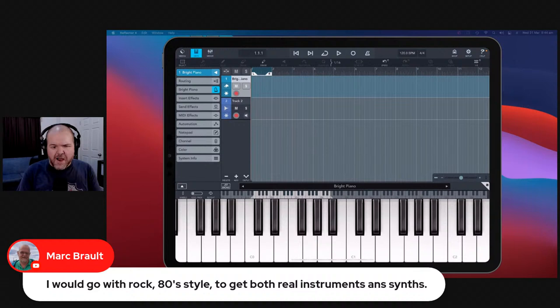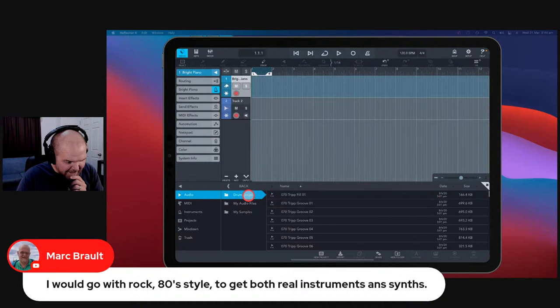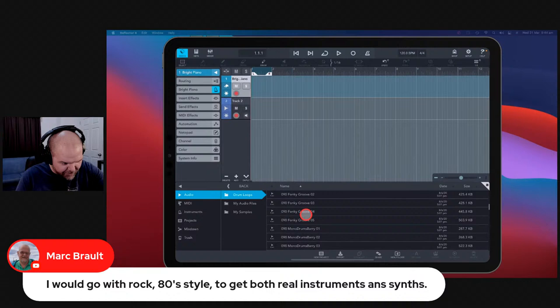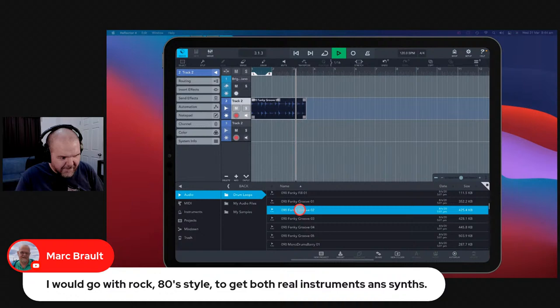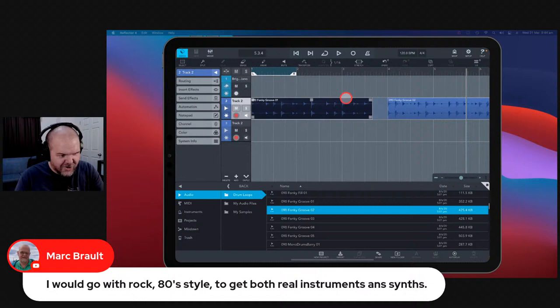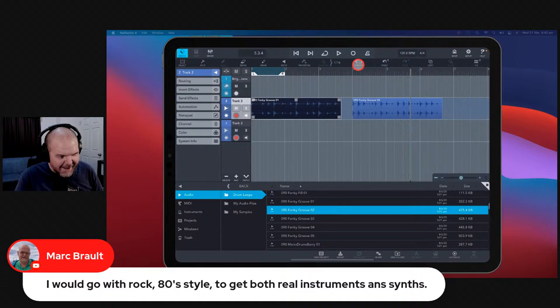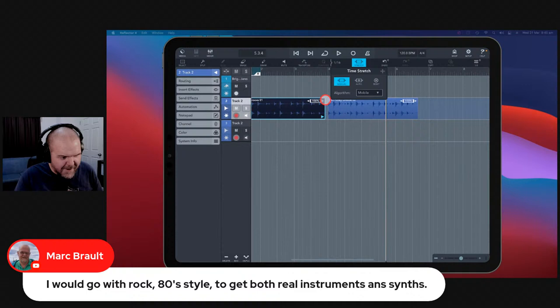Mark suggests 80s style with synths and real instruments — that's a front runner. 80s vibe with some gated reverb on snares. I've added some drum loops here and they're not lining up to 120 BPM, but Cubasis has the ability to stretch your audio. You can grab the handle and stretch it out — or use the auto stretch feature. Let's put it into four bars and see what this sounds like.